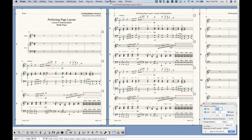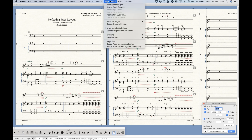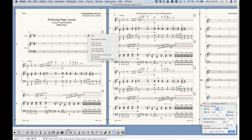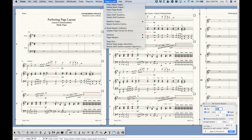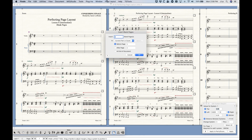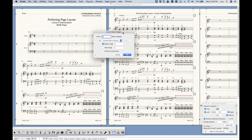First of all, in order to add a blank page we need to be in the Page Layout tool, and we need to go to the Page Layout menu — there are two options here: Insert and Delete Blank Pages. These options only exist in this menu. There's no way to right-click anything to get a contextual menu, so this is actually the only place to do this. Insert Blank Pages gives us a simple dialog box asking how many blank pages we want to insert.